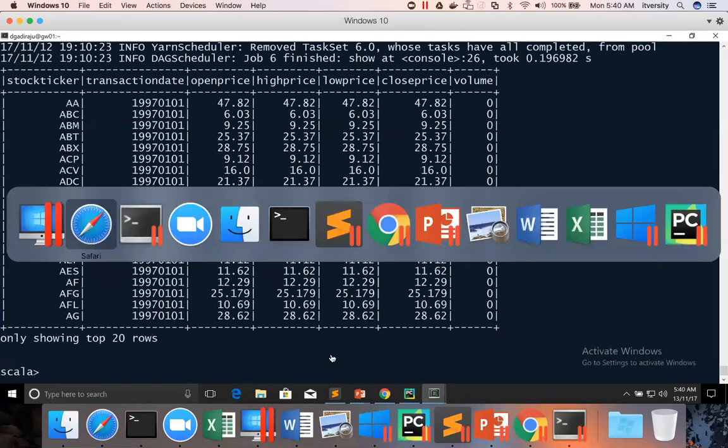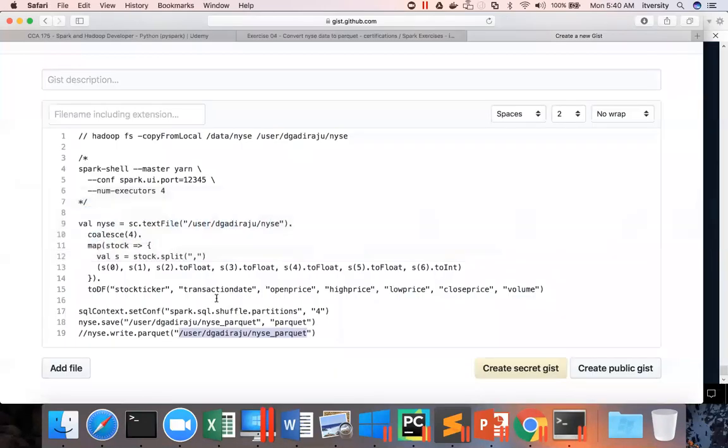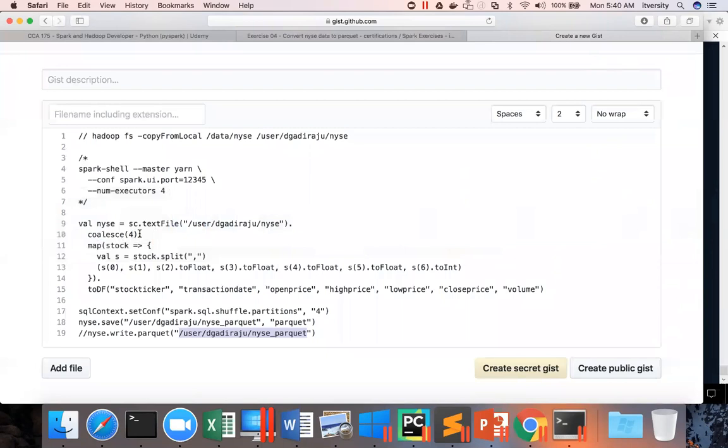Don't worry too much about this coalesce and all if you don't get it. But if you just want to play with the amount of resources that are used to process the data, this is one of the ways it actually reduces the number of resources to process the data for downstream purposes. Thank you very much.